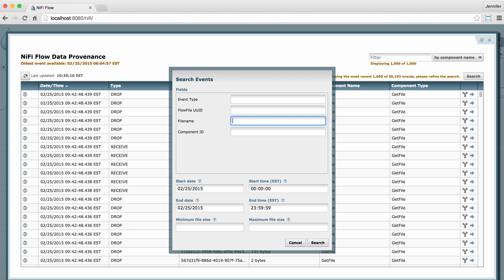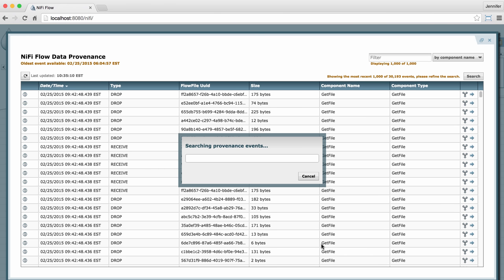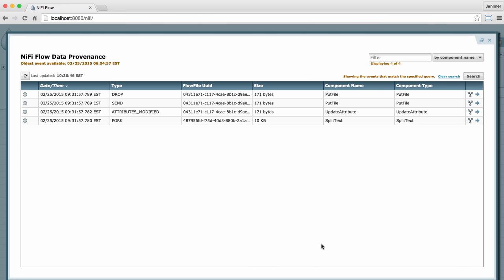In my example, I'm going to search on a flow file UUID that I've already copied and I'll just paste it right into that field and click search. Now I have just the events that affect that particular file.